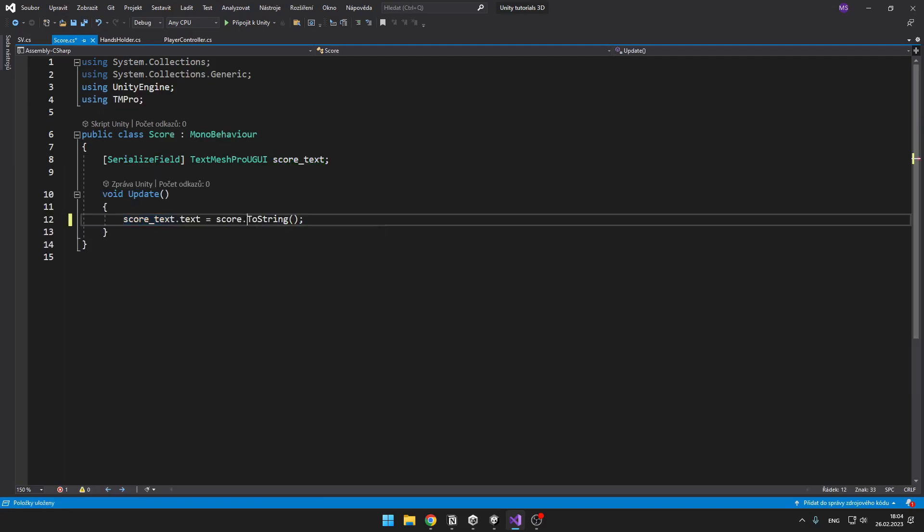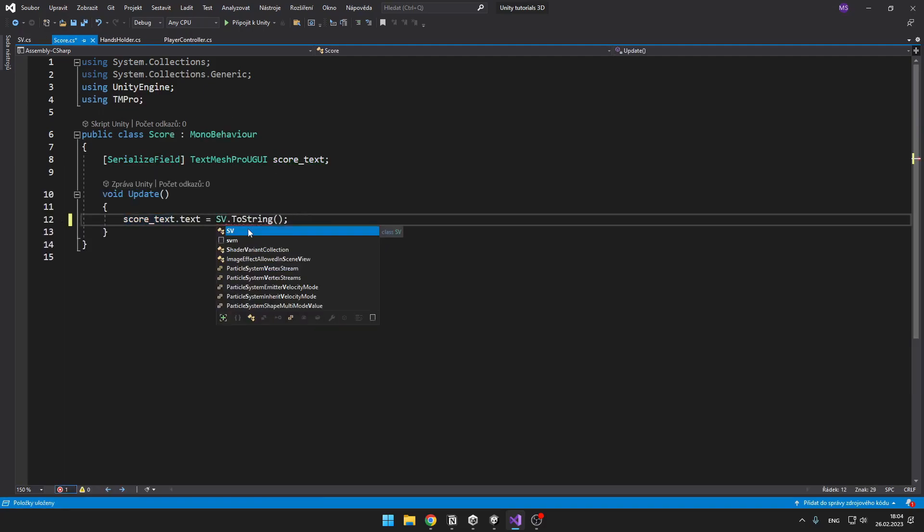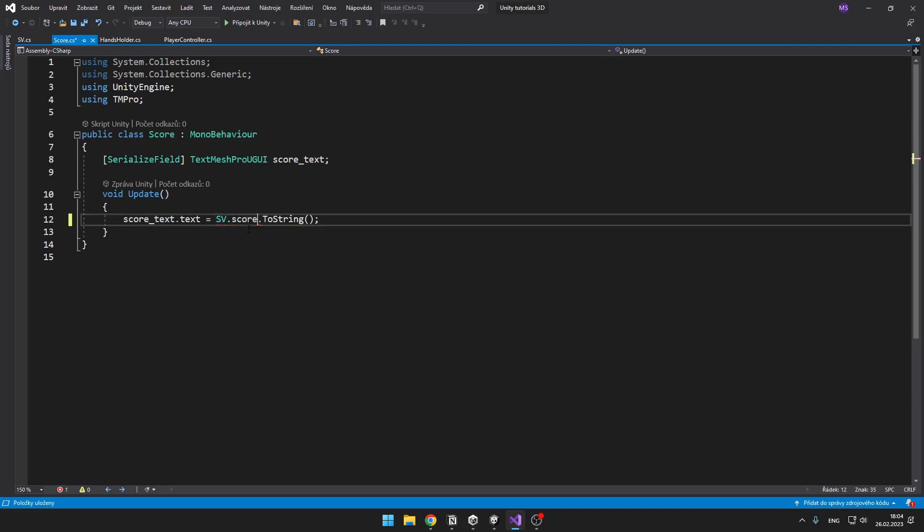Now we can go into another script and just type the name of the new script that we have just created, which should be something like sv and then dot score, and you have successfully accessed the variable.